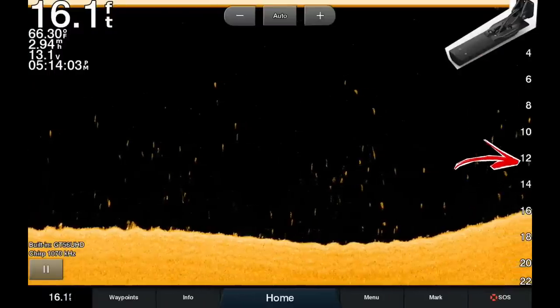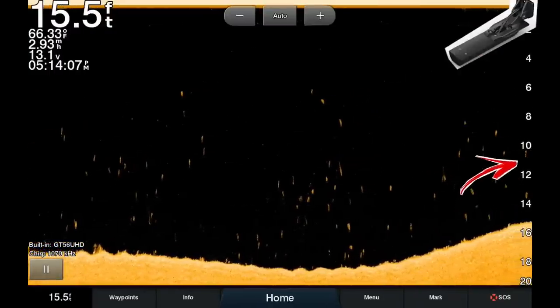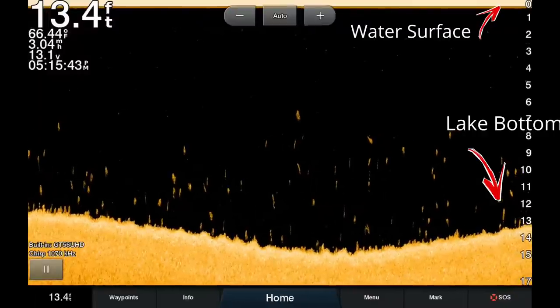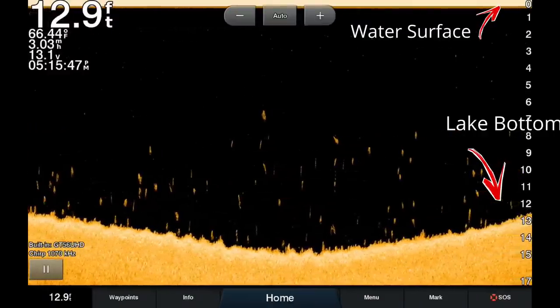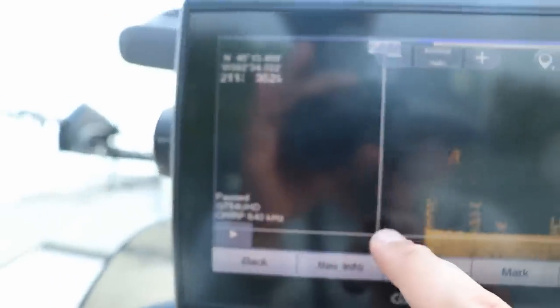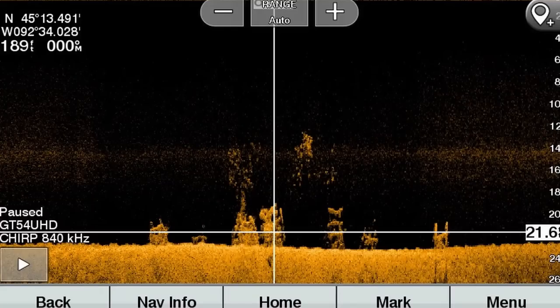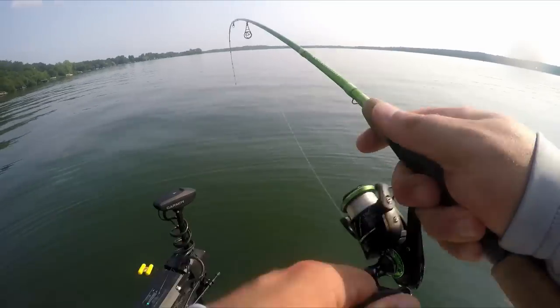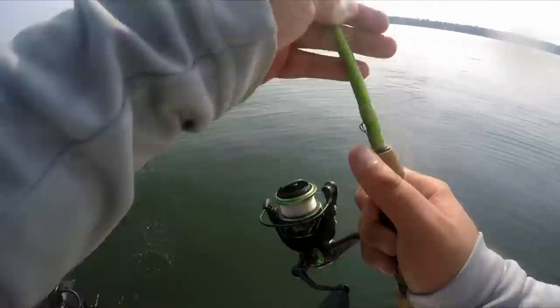So now we've covered what the transducer does and how it receives a signal, what you see on screen — the water surface, the lake bottom, and the water column — and how to mark waypoints with down imaging. As I'm filming this, it's June, getting into the summertime fishing pattern for crappie. Brush piles are going to be key, so let's talk about the settings I use for down imaging to find brush piles loaded with crappie.